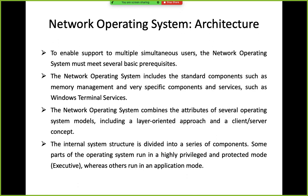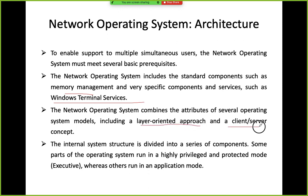When we talk about the architecture of the network operating system, we have multiple simultaneous users to support, and different types of services to provide — components or services bhi hoti hain, for example Windows Terminal Services. Network operating system basically combines the attributes of operating system models, including the layer-oriented approach and a client-server concept.